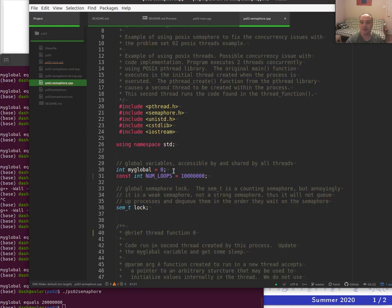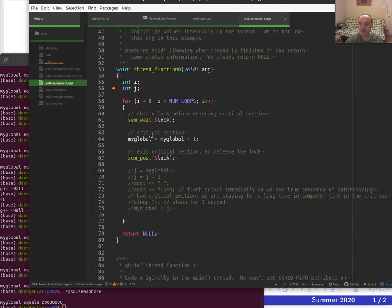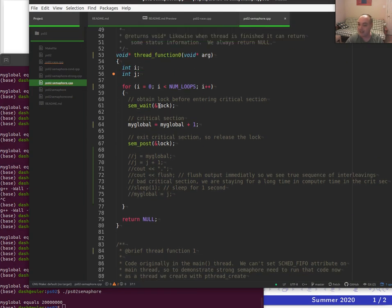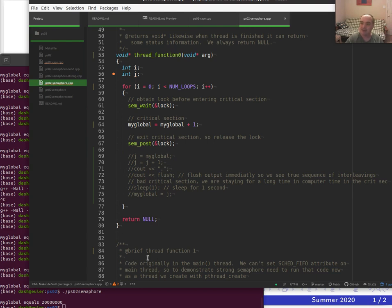The reason why, when I first ran it with sleeps, thread function zero ran all 20 iterations before thread function one ran at all, is because the POSIX semaphore isn't a strong semaphore — there's no queuing mechanism. When thread zero did a sem_wait, it would hold the lock and then go to sleep, but it still held the lock. The other thread would still be waiting on the semaphore. After the sleep, thread zero would loop back and re-acquire the lock, never switching over.